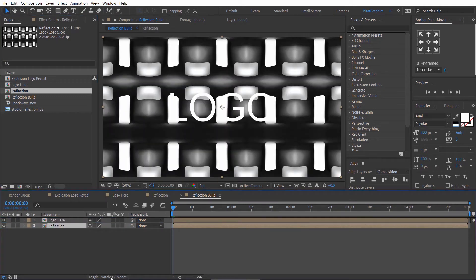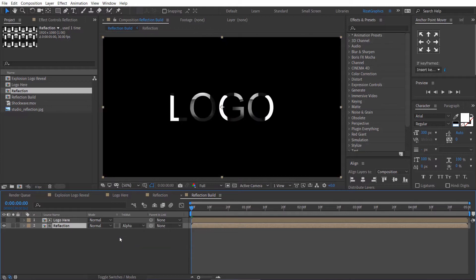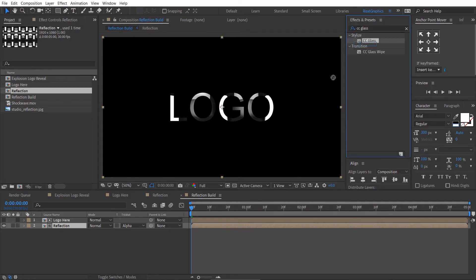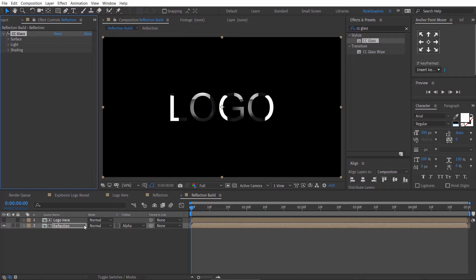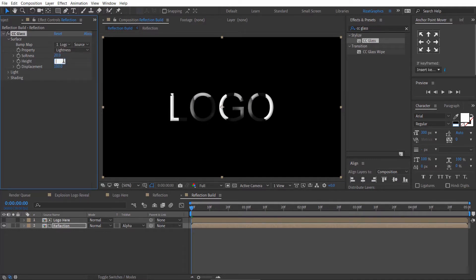Click the Toggle Switches button. Go to Track Matte and choose Alpha Matte. Select the reflection layer. Go to Effects and Presets and search for the CC Glass effect. Drag and drop it to the reflection layer. Change the bump map to Logo. Set Softness to 20, Height to 100, and Displacement to minus 200.